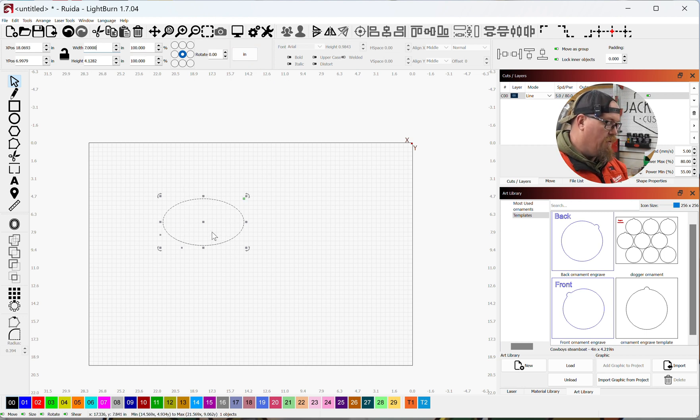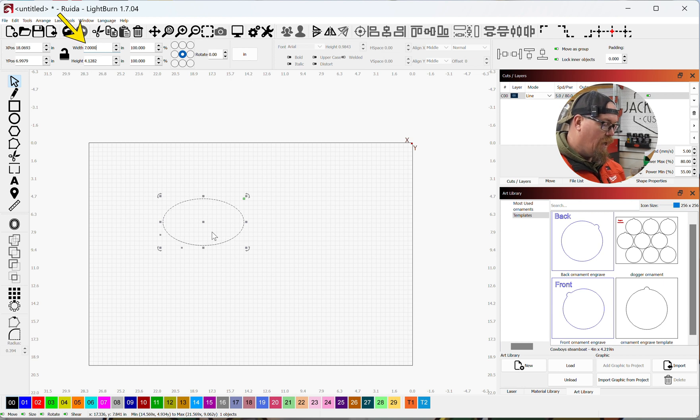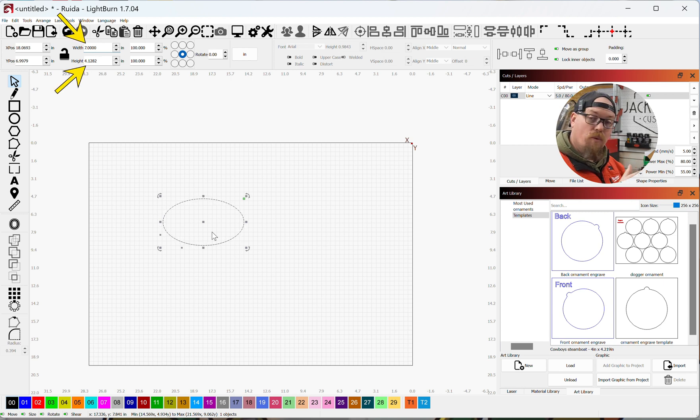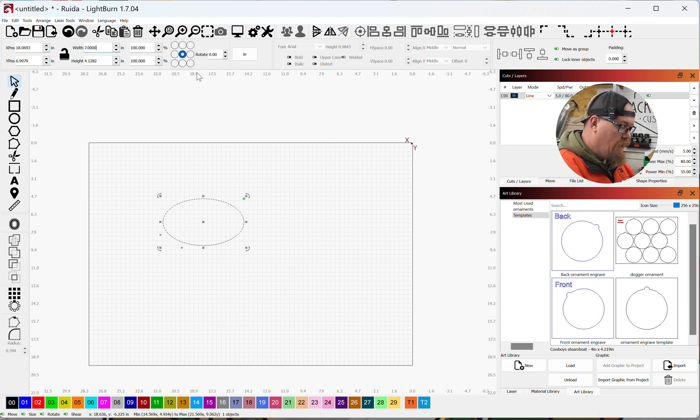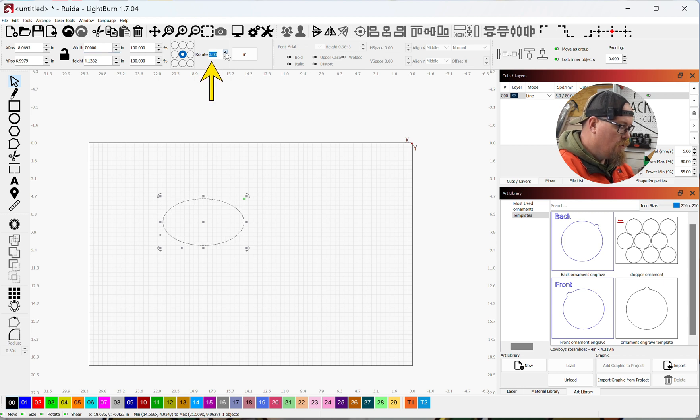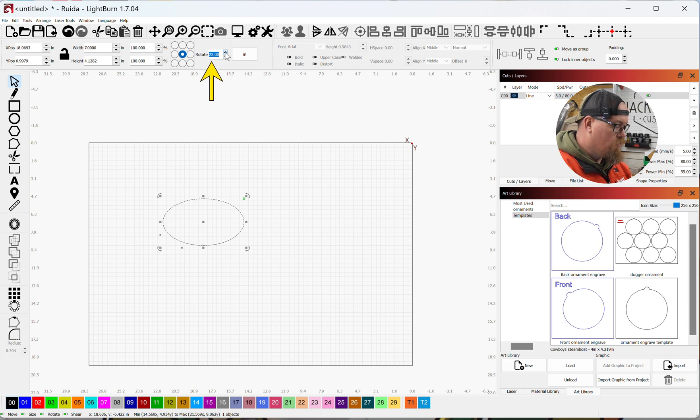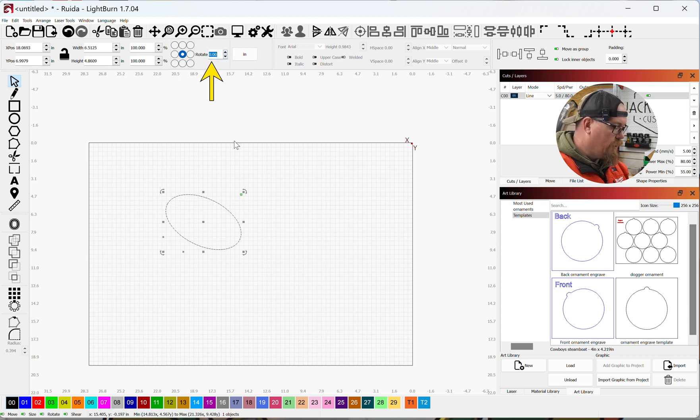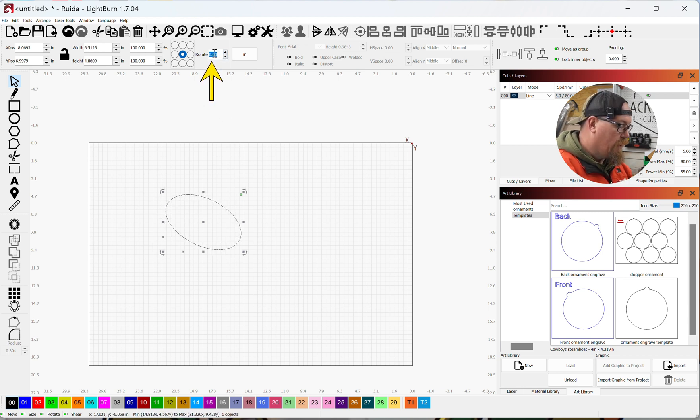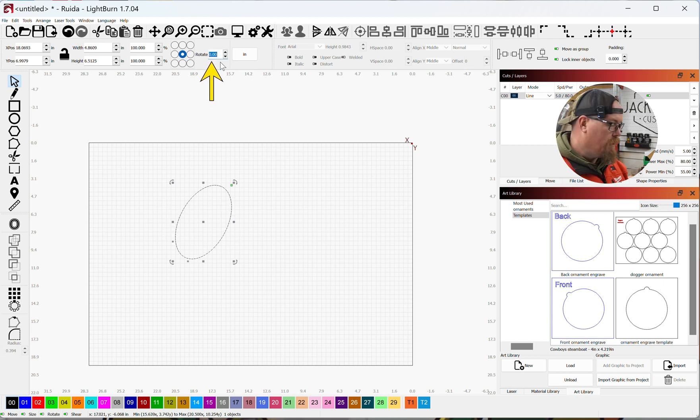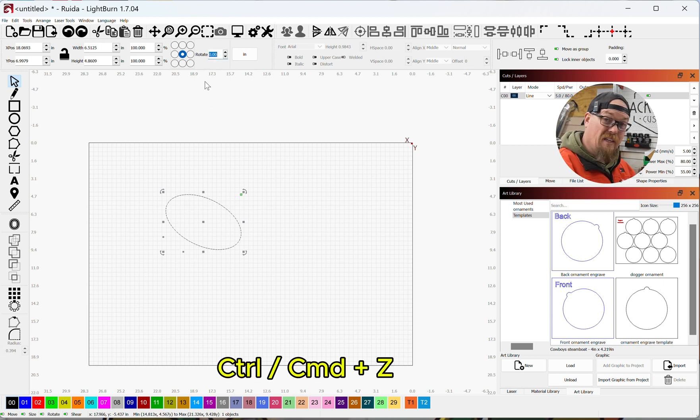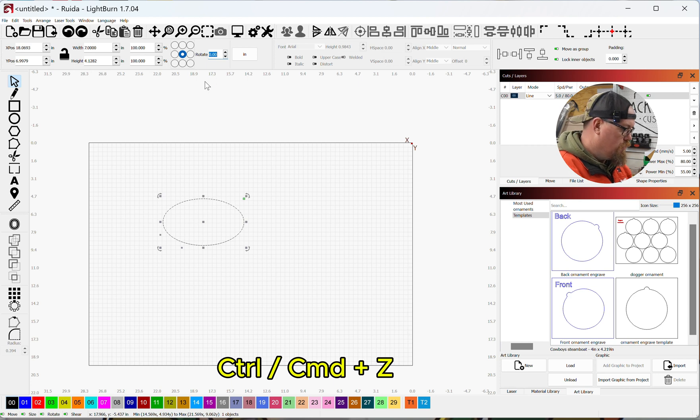We can also rotate this item by over here on the rotate selection, just holding down and that will rotate it however far we need to go. And then I hit enter. I can also put 90 in there, hit enter, and that'll rotate that 90 degrees for me. Control Z to undo.